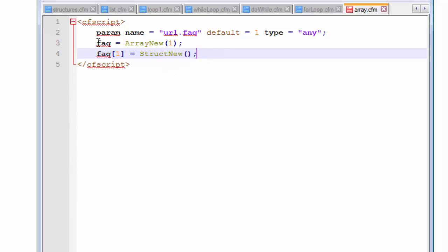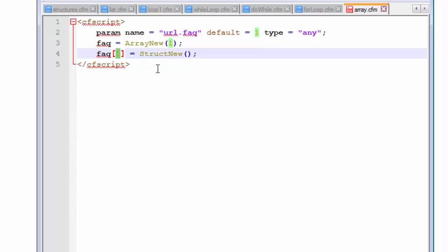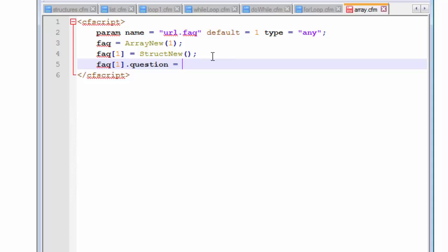We need to pass a parameter telling it whether we are intending to create a first, second, or third dimension array. For this part I am going to use a first dimension array to keep the program simple, since we are going to use concepts of looping, query string, and structures all in one script. So the first thing we created was a variable called FAQ, and we assigned the function ArrayNew with a parameter of one. This is telling the compiler that we are going to create an array called FAQ. This FAQ will store several values inside it indexed from one. If you have forgotten what a structure is, please refer back to my video on structures in chapter 1.